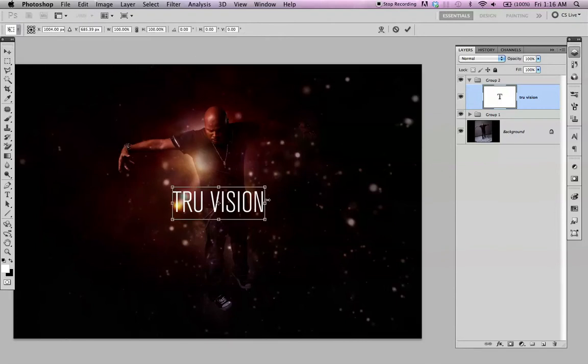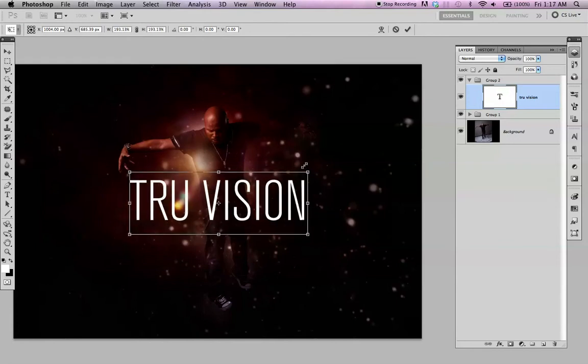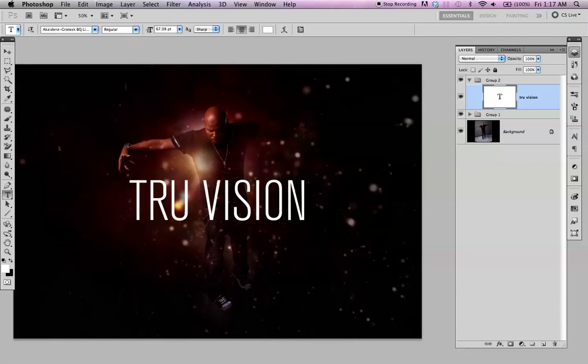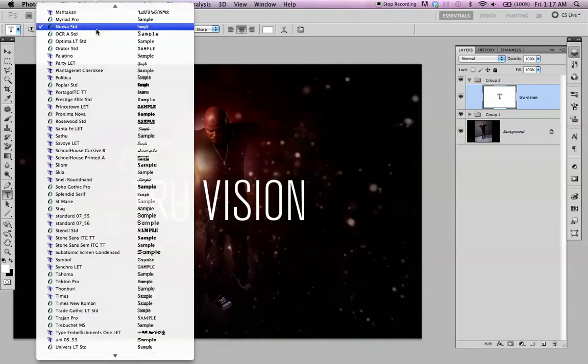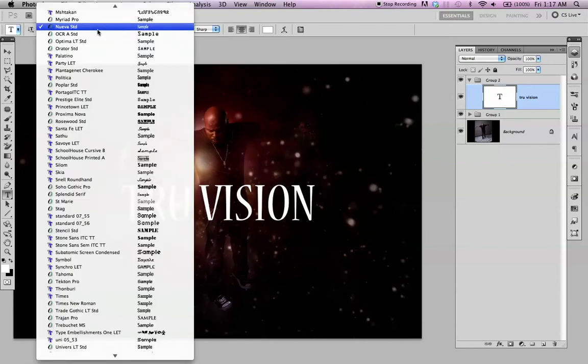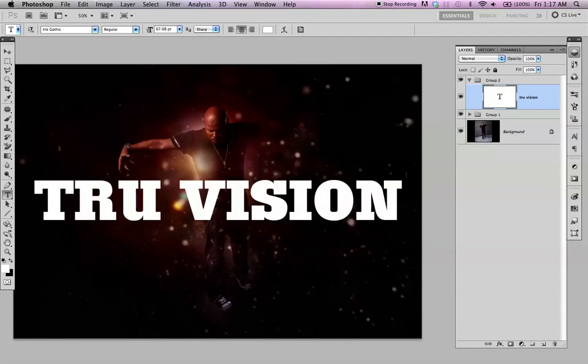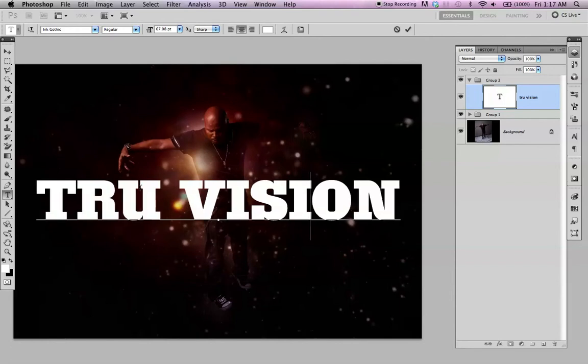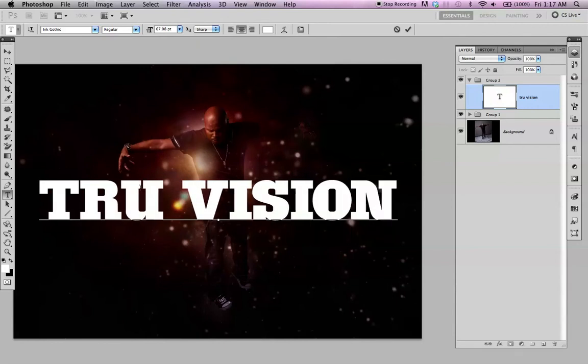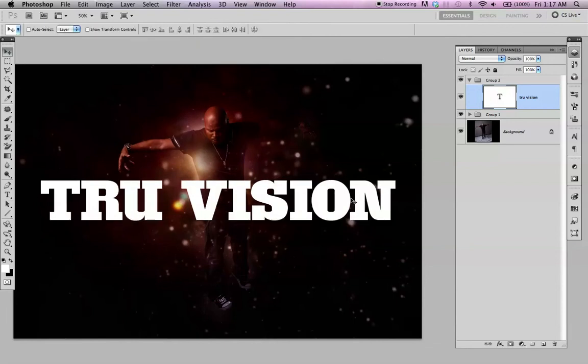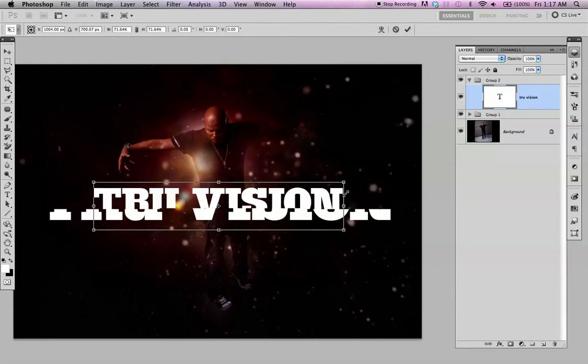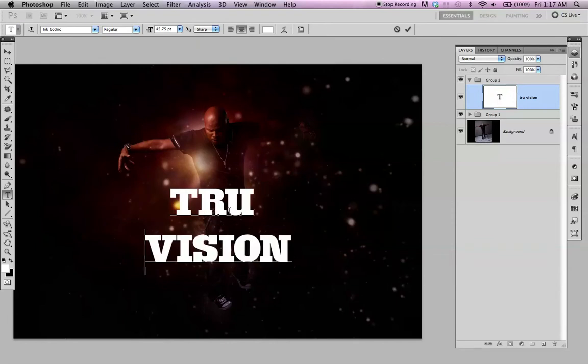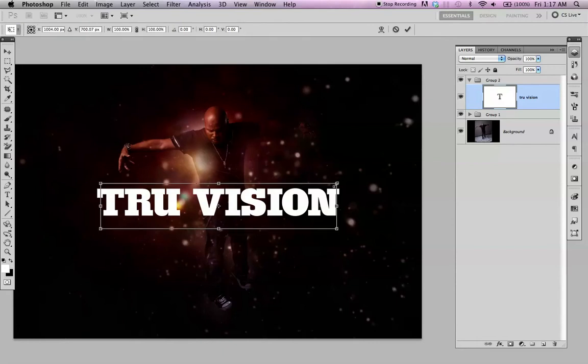Apple T, drag from the corners, and then just pick any font you want. Make your adjustments. Just turn something simple here.